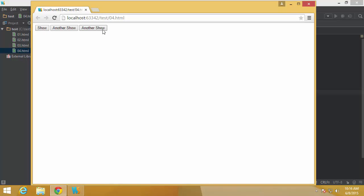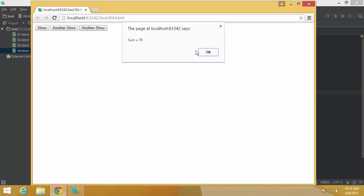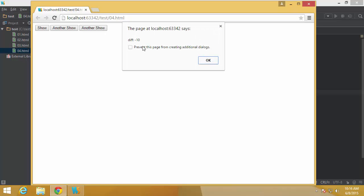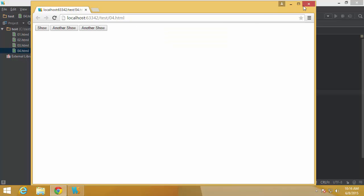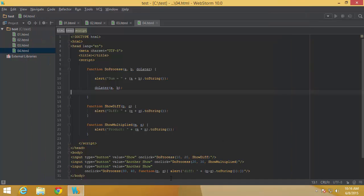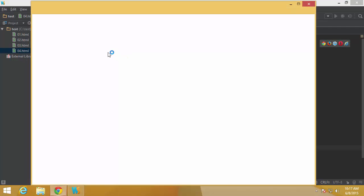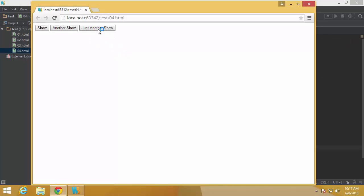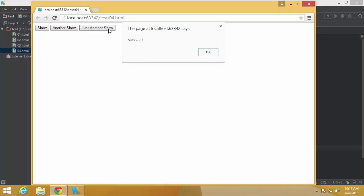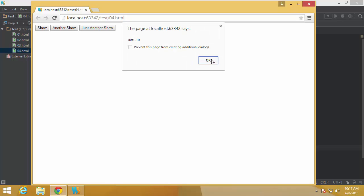Testing this, I click 'another show' and get 70 for the sum, and minus 10 for the difference — because 30 minus 40 equals minus 10. To demonstrate further, I add yet another show button that similarly returns 70 and the same difference value.